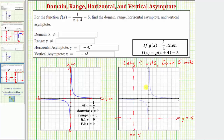Before we determine the domain and range, let's graph our function f of x. If we take this point and shift it left four units and down five units, it would be here. This piece of the graph would approach the horizontal and vertical asymptotes. And if we take this point on g of x to find the corresponding point on f of x, we can shift it left four units and down five units, which would be here. Again, this piece of the graph would approach the horizontal and vertical asymptotes.